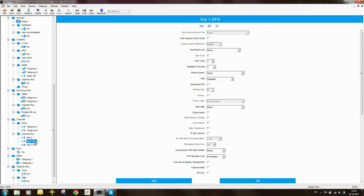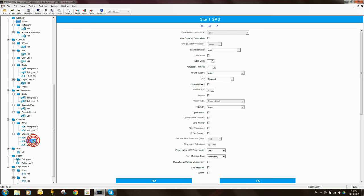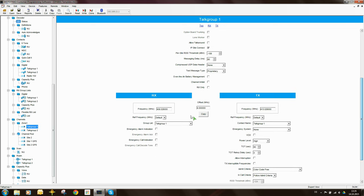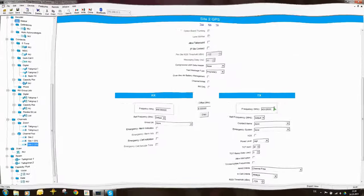What is site 1 GPS? Well the frequencies that are in site 1 and site 2 GPS inside these two channels here are the same frequencies that are used in site 1. So this receive and transmit frequency here and site 2 this receive and this transmit frequency here.